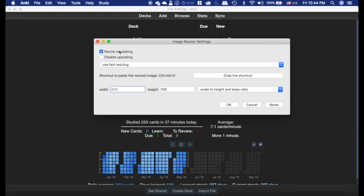You can choose whether or not you want it to do it on pasting. If you uncheck this, then it would default to whatever this shortcut is, and you can change that. You can also disable it if you have this set to like 1,000. You don't necessarily want every picture to be that big, so you might want to change it.